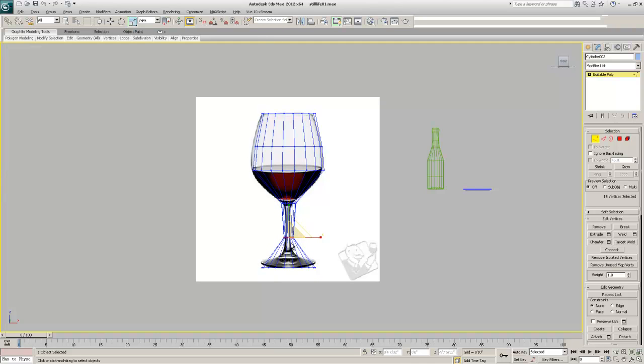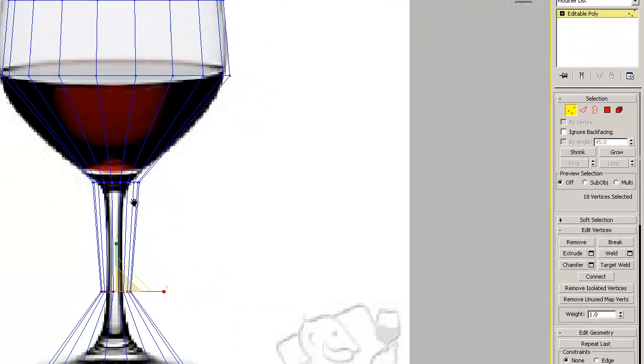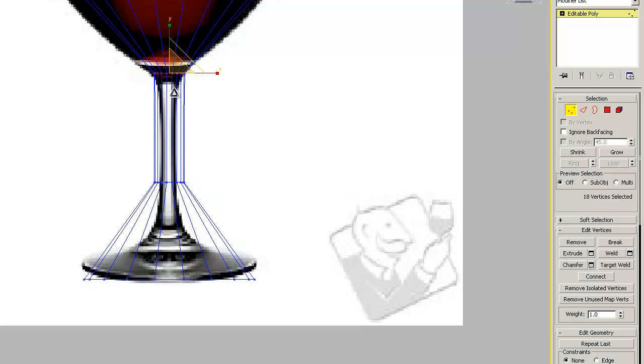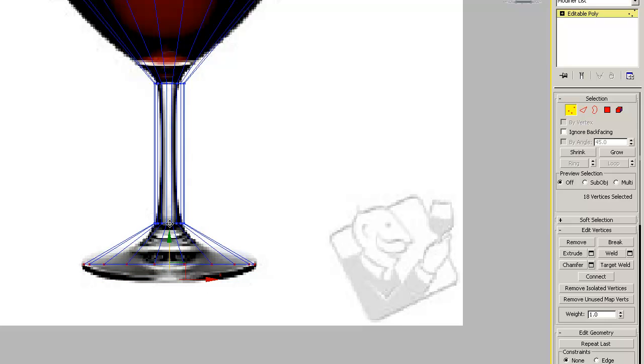I'll hold Ctrl+Alt and use the left mouse button to zoom into the viewport. I'll select these vertices and tighten this up a little bit, get my translate tool, and move them down to about here. I can see I'll need to do some fine-tuning because the glass has some other shapes I want to capture.